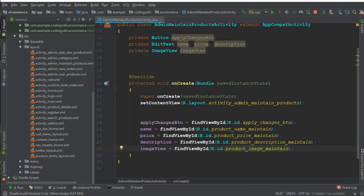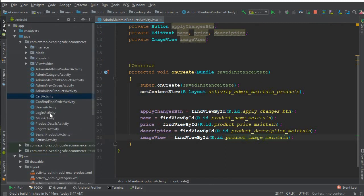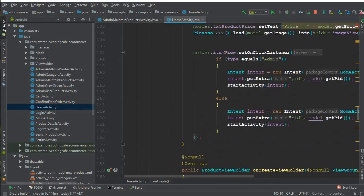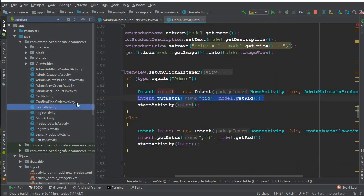On our admin maintain activity, what we're going to do now is retrieve the product. First of all we have to receive the ID. On the home activity, the admin will click on any product and we are sending that product ID, so on the basis of that ID we will retrieve and do changes to that specific product.